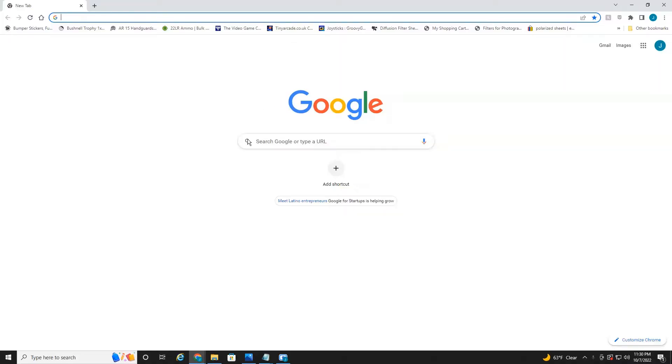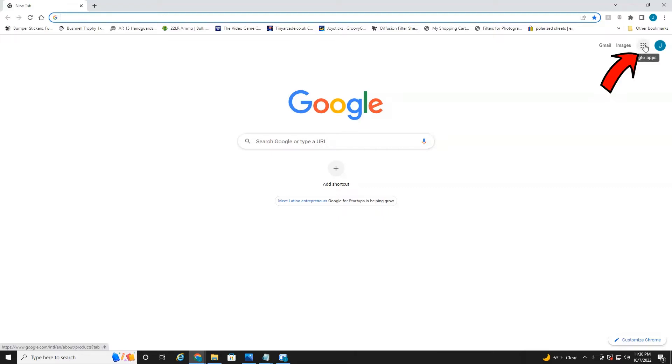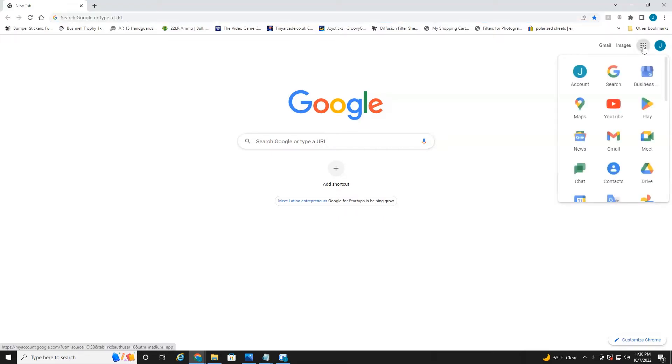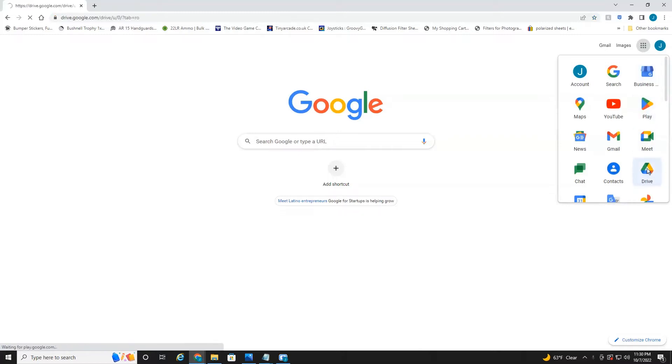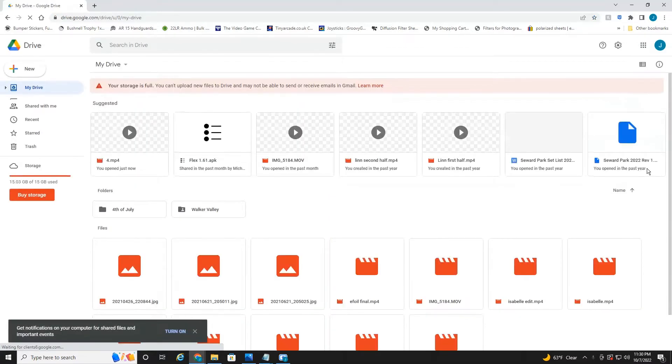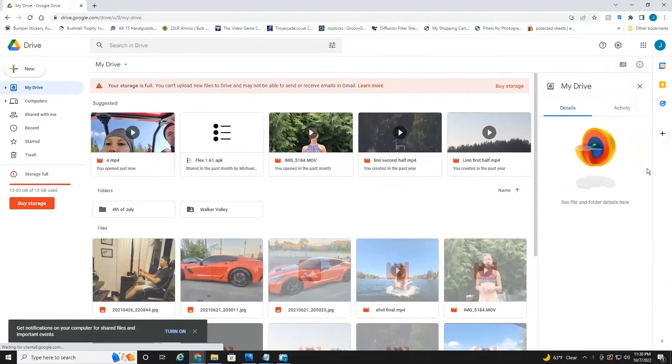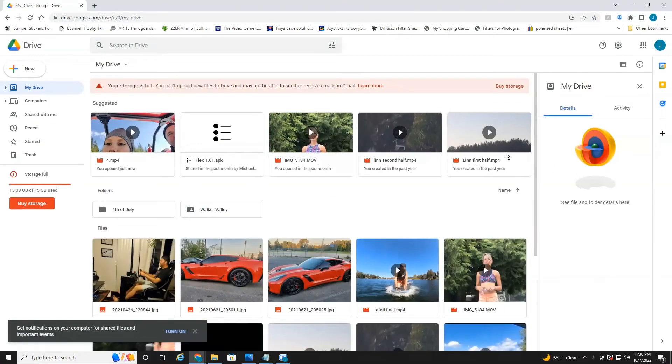Alright everyone, we're currently on my desktop and on Google. Of course you're going to want to make sure you're logged into your Google account where you can see your profile icon picture. Once you're logged in, select the Google Apps area right here and then head down to Drive. It should automatically log you in since you're logged into your account.